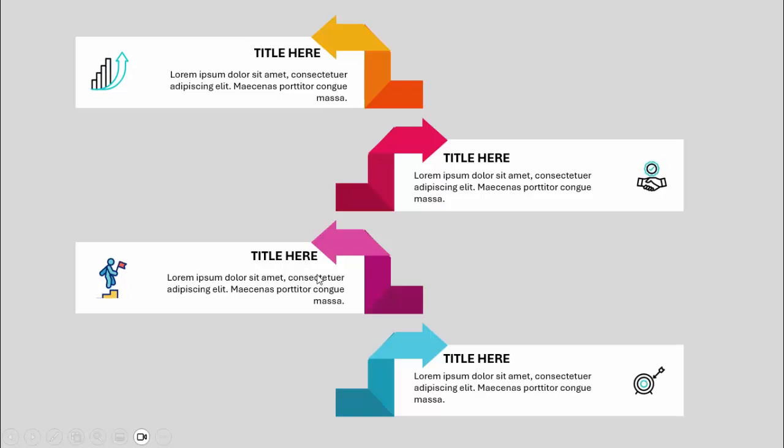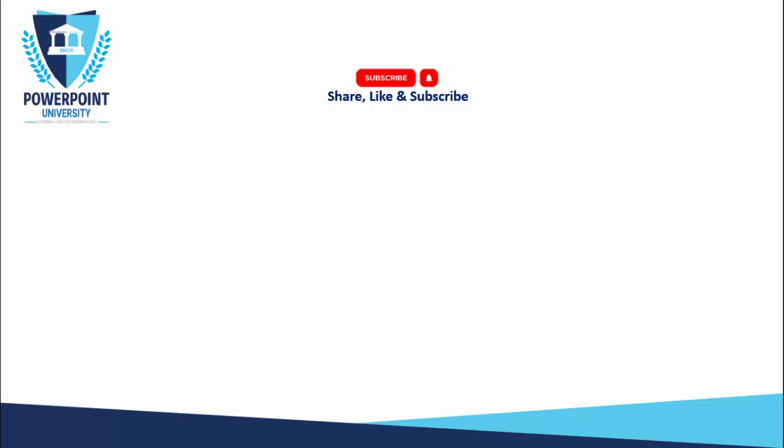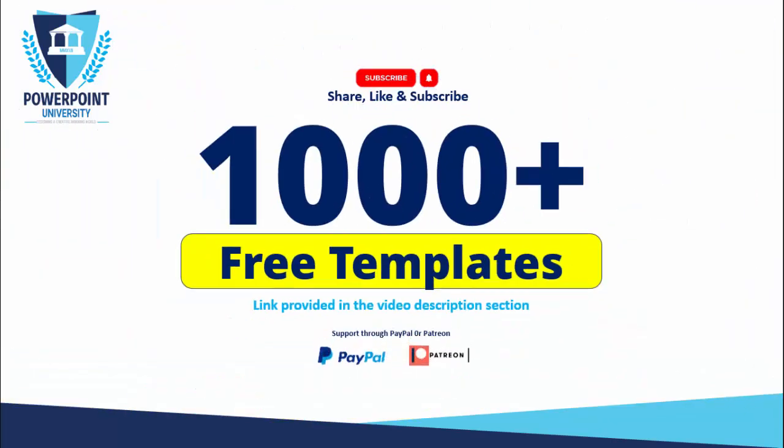With the different color combination, I have used options two, three, and four. Please share, like, and subscribe to my channel — the only channel on YouTube for PowerPoint where you can get 1000-plus free templates absolutely free. I've provided the link in the video description, and you can support my channel through PayPal or Patreon. Let's start the tutorial.